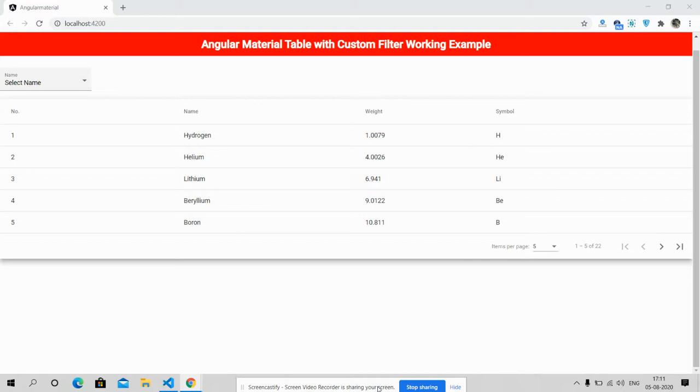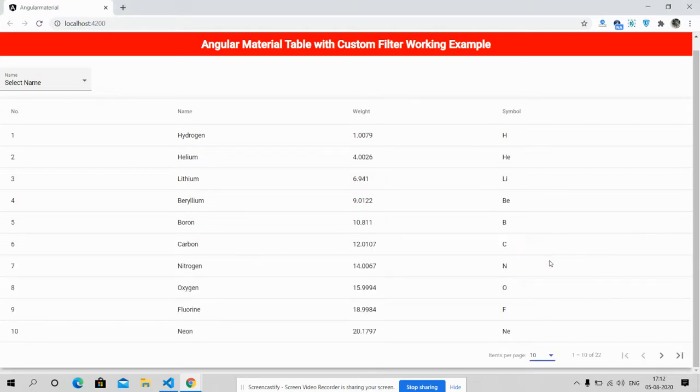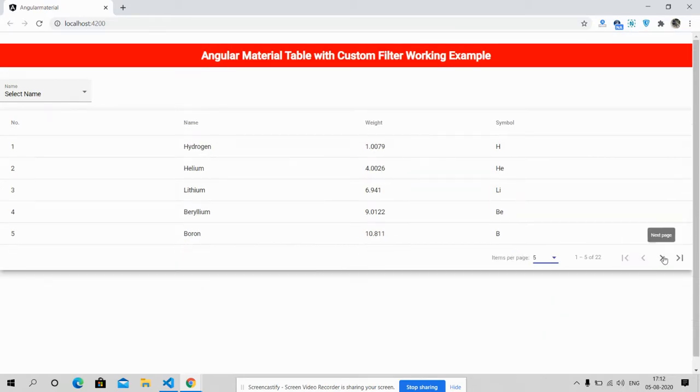In this video I'm going to show you an Angular Material table with custom filter working example. Friends, obviously you can see the Angular Material table and that is working perfectly.